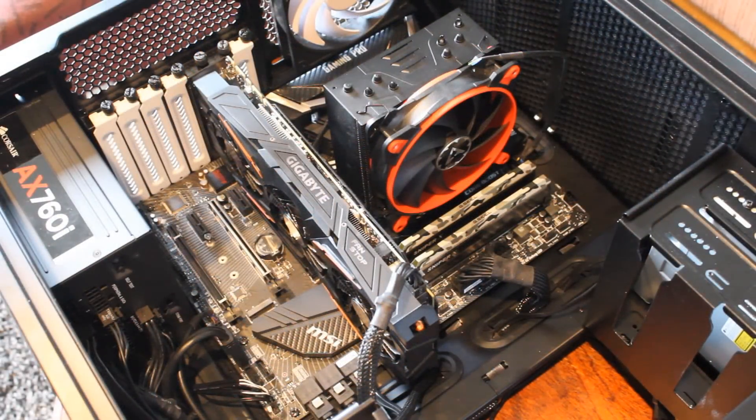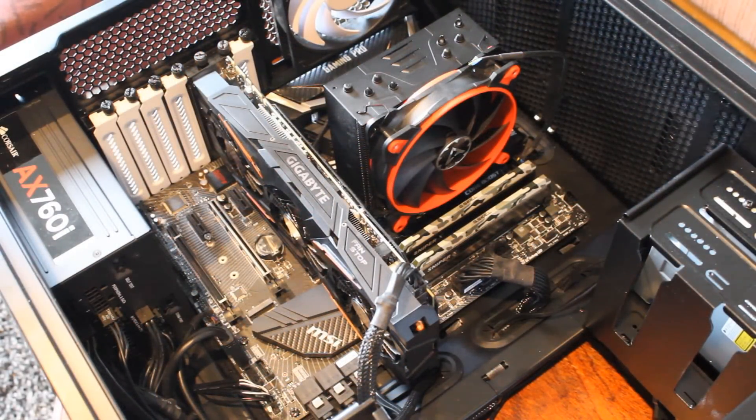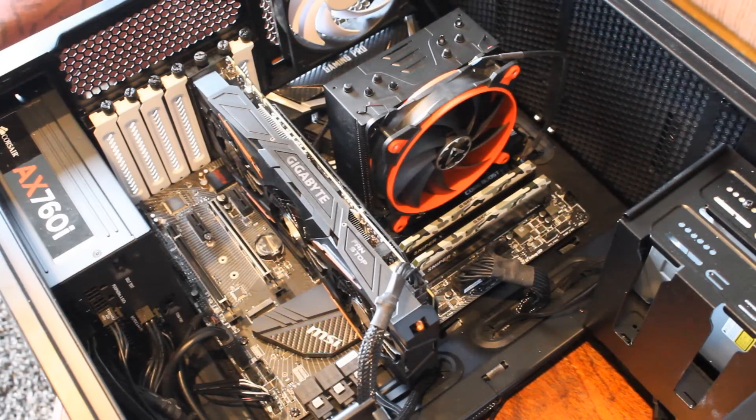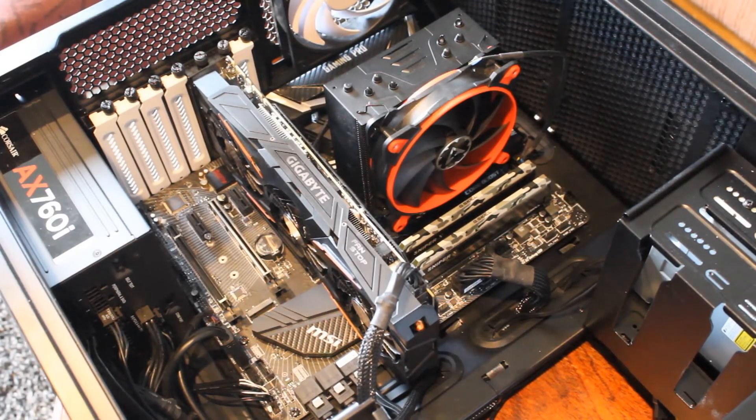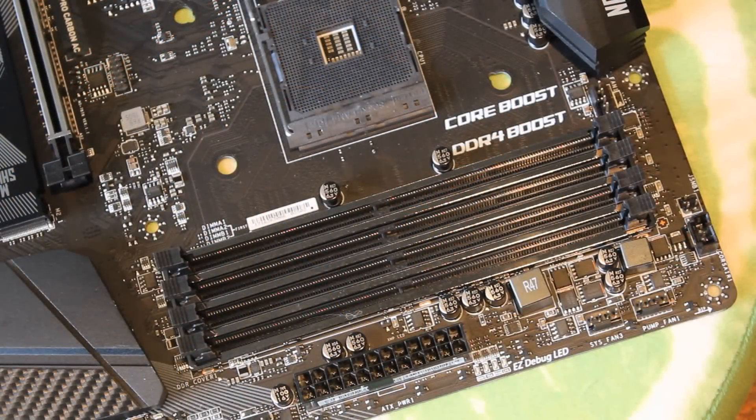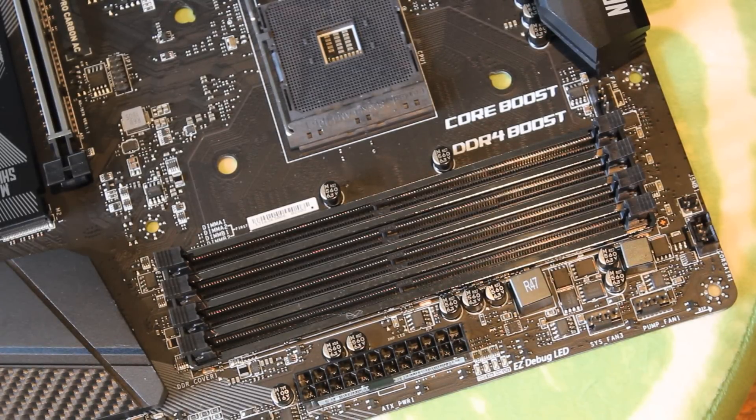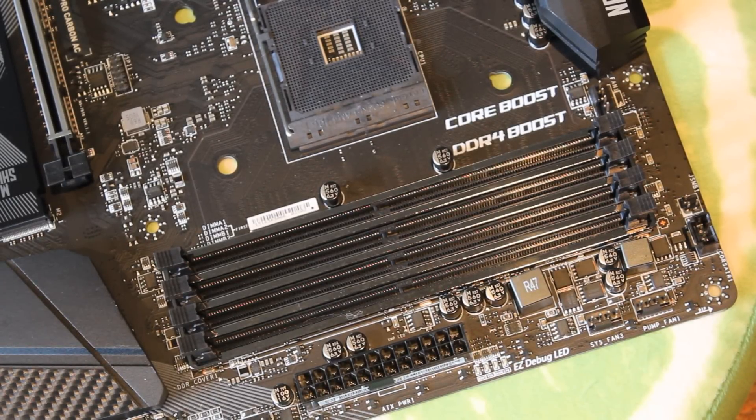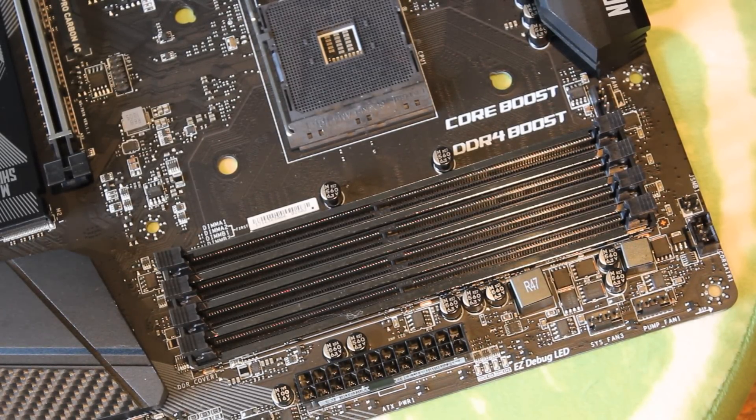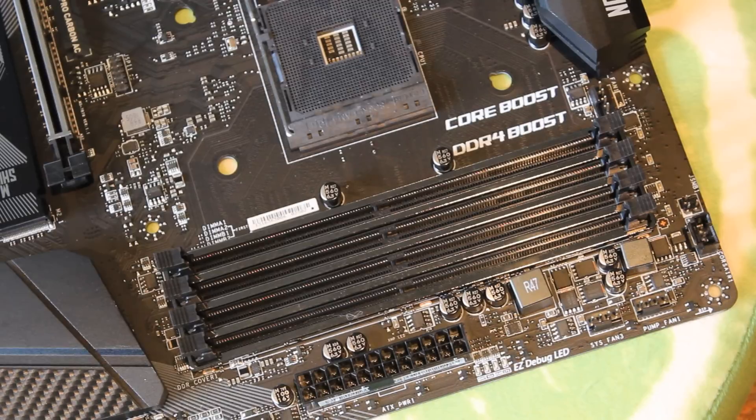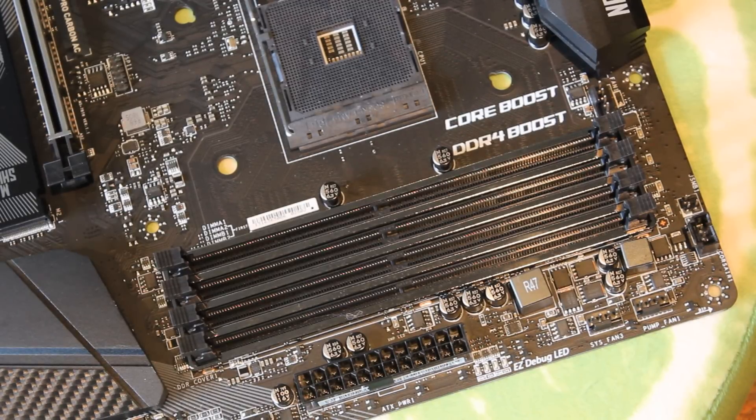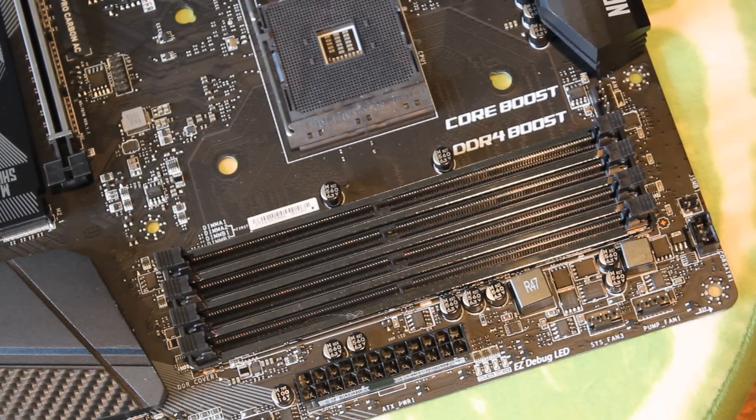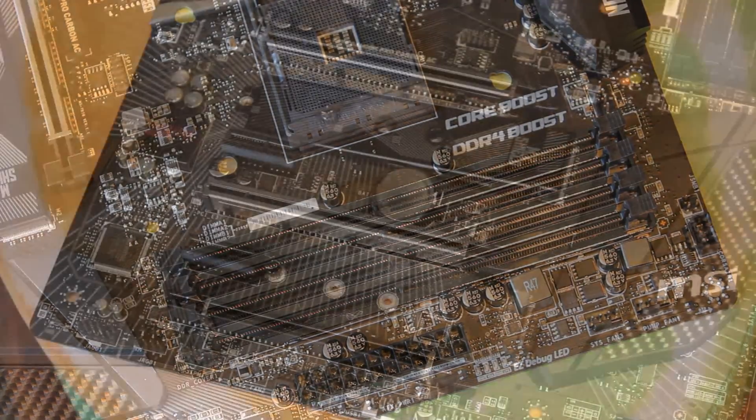So of course this is going to support all your AM4 Ryzen CPUs including the new Ryzen 2 CPUs. It supports dual channel DDR4 memory up to 64 gigabytes of it and up to and exceeding 3,466 megahertz which is absolutely crazy.